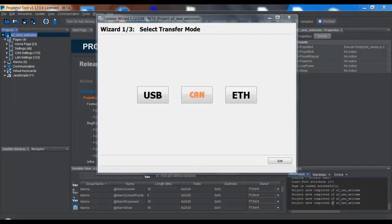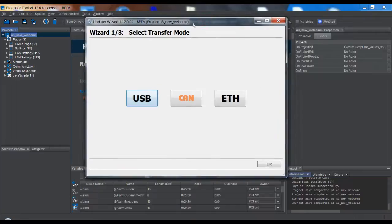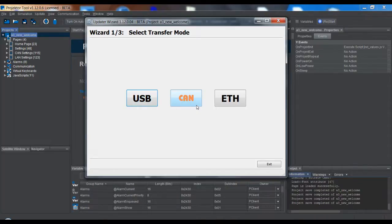Welcome to the projector tool training. In this video I will talk about basically what you see here. This is our updater. We don't only have the USB update possibility and the possibility to download the project over CAN, but now we also have the possibility to download over Ethernet. So three ways to get the project to the device.